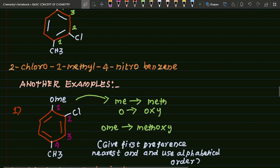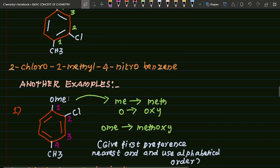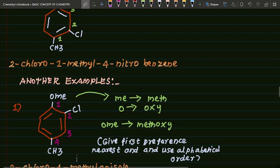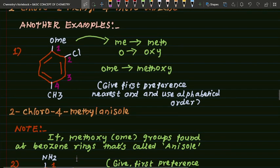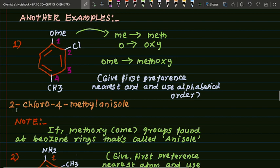Here, OMe — O is oxy, Me means methyl — so this is called methoxy, simply OMe. Numbering: one, two, three, four. Give first preference to the nearest atom and use alphabetical order. So here: two chloro, four methyl anisole at position one.